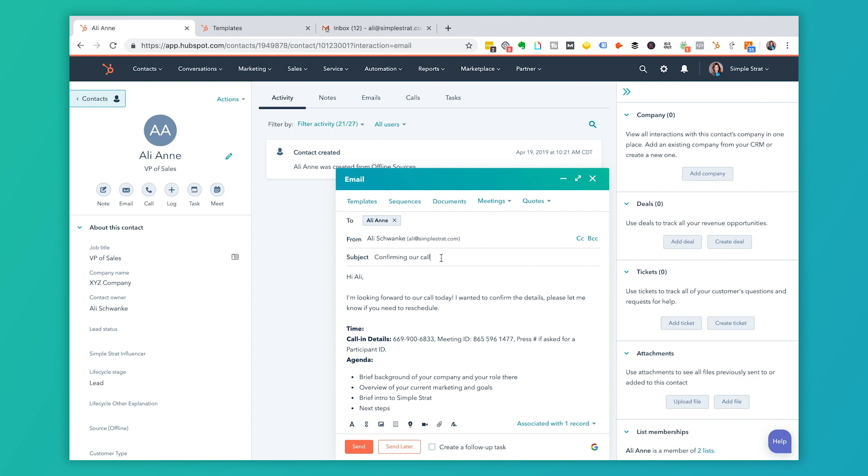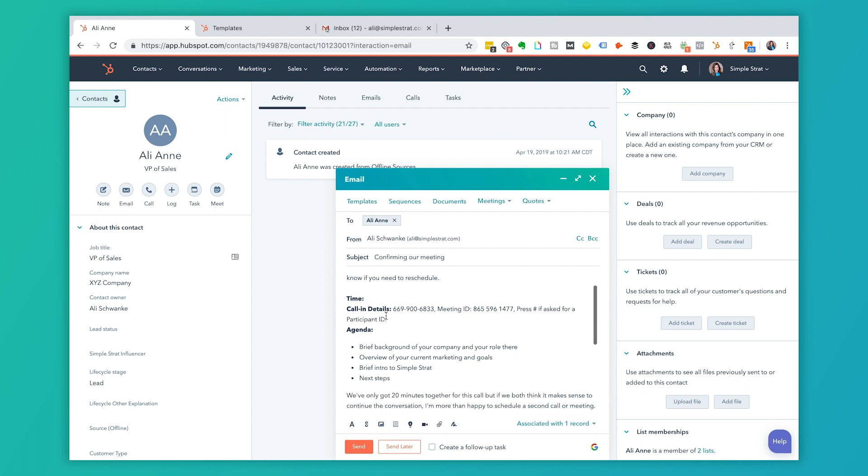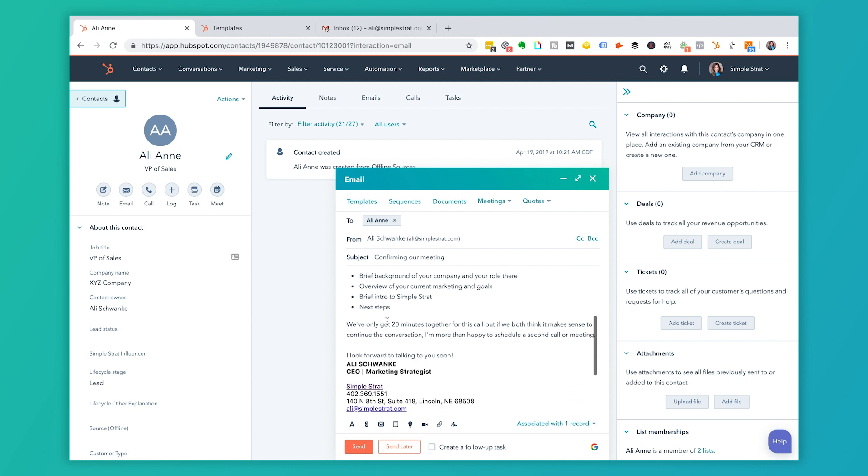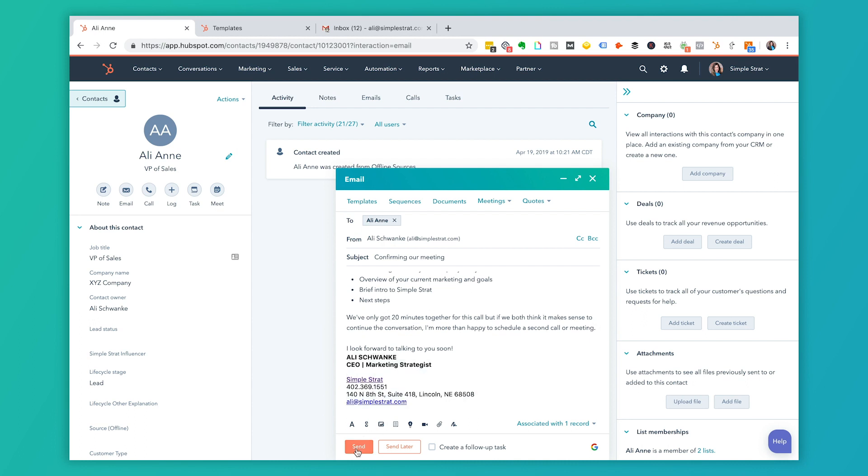You'll notice even though I use a template, I can still change the subject line here if I wanted to. It might be confirming our Zoom call if I happen to use Zoom or whatever. You can still customize that. It did use the customization token so it inserts the first name. Then here you'll notice the time is open because we went ahead and said you can add the time in and that's a flexible piece. I'm going to put in the time of that meeting and then again this brief agenda is here because this is the same agenda we use for every confirmation call for a connect call. I would go ahead and click send or I can send later which is scheduling it based on a predetermined time according to time zones and things like that.